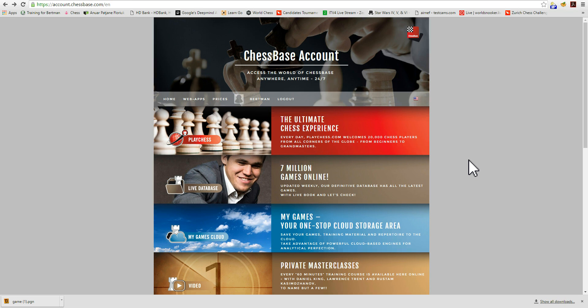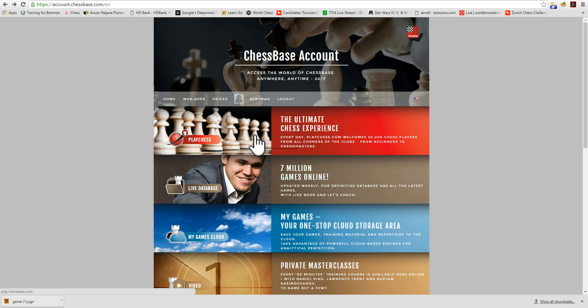Hi, I'm Albert Silver, and I'm an editor of ChessBase News. In this video, I'd like to introduce you to the PlayChess experience on web, using the web app as opposed to the desktop or Android or Apple iOS program.